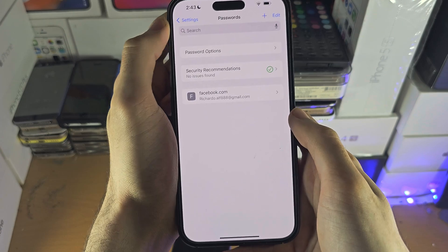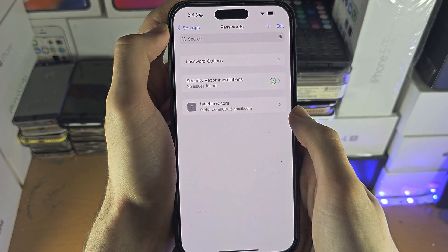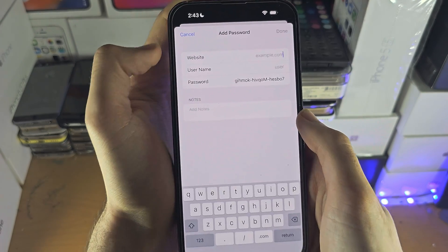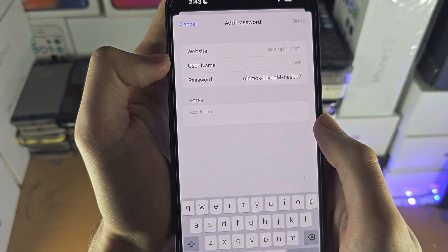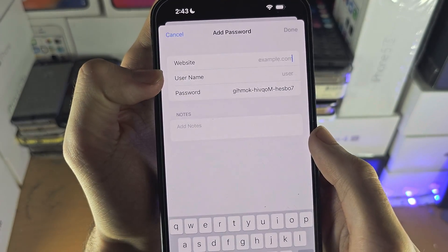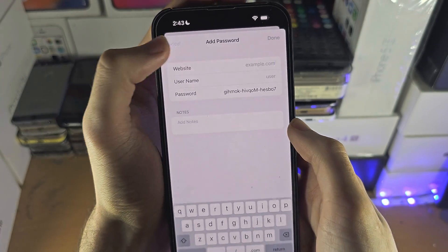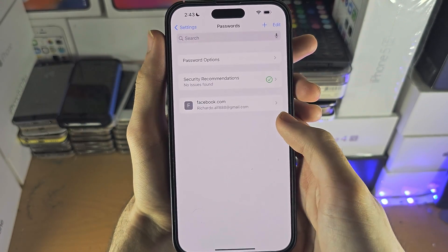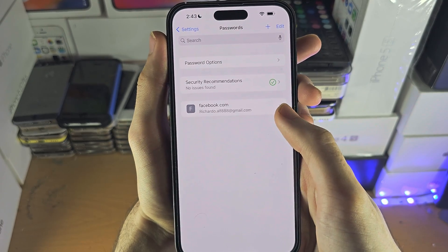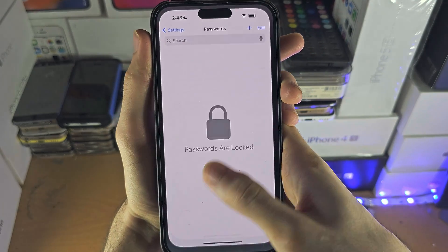If you want to manually add passwords for your websites, you can tap on the plus, enter in the website name, your username and password. Then next time you go to that website, it should autofill.